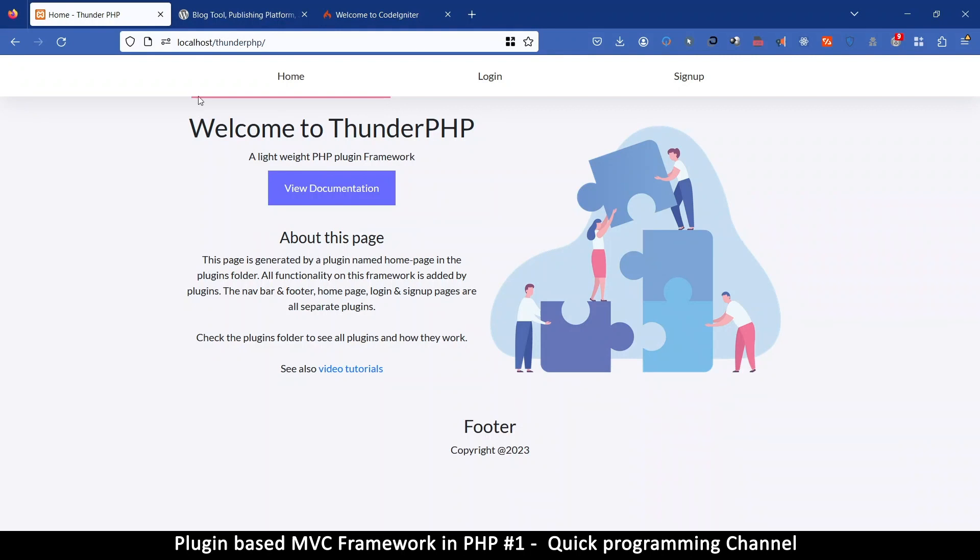So this is a plugin-based framework that I created. We did create an MVC framework in previous videos which helps us to speed up the process of creating websites, but we can take it to the next level by adding plugins to an MVC framework. So this is what I want us to take a look at.